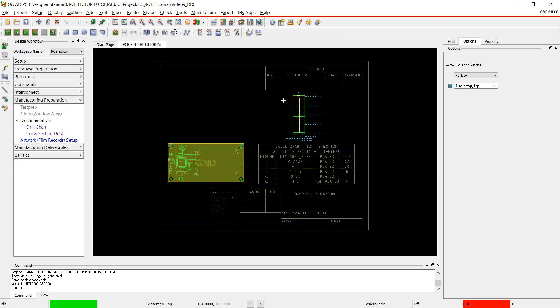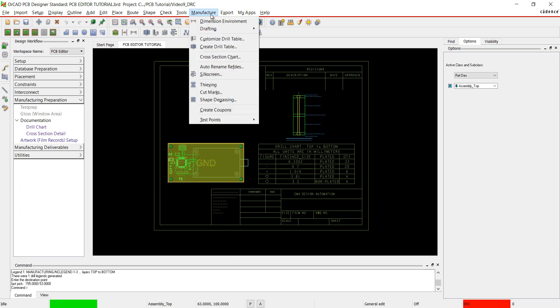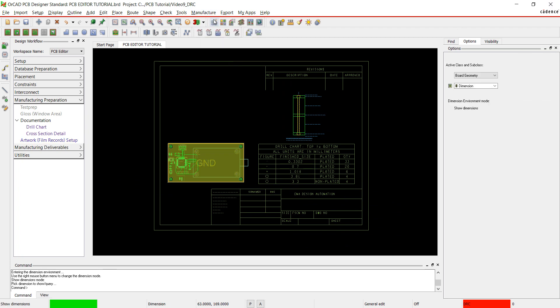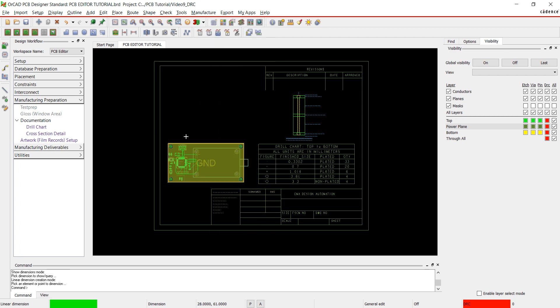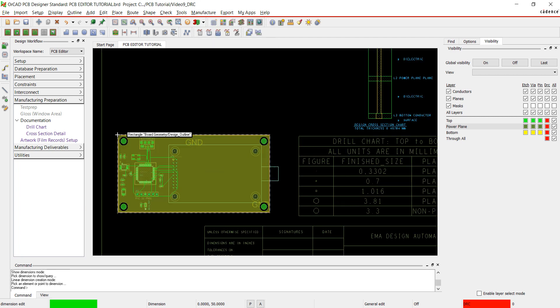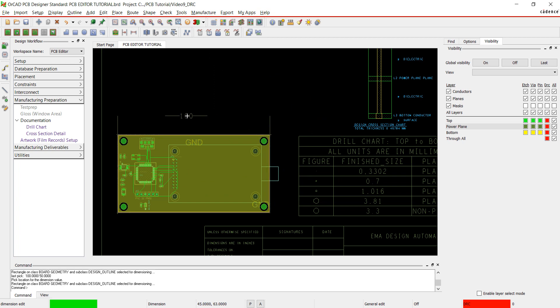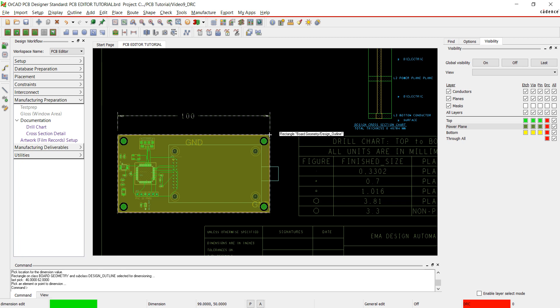I'm going to add some dimensions to the board. Go to Manufacture and Choose Dimension Environment. Right click. Here you have many options to add and edit dimensions. I'm going to choose Linear. Click the points you want dimensioned and click to place a dimension. Right click and select Done when finished.